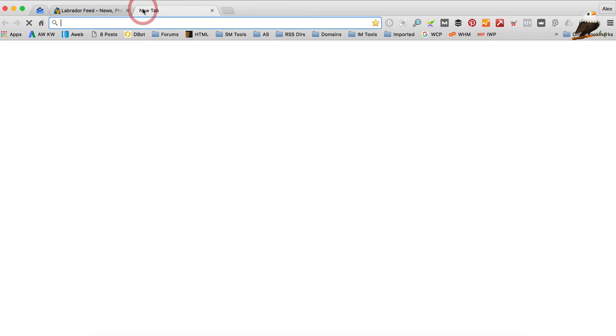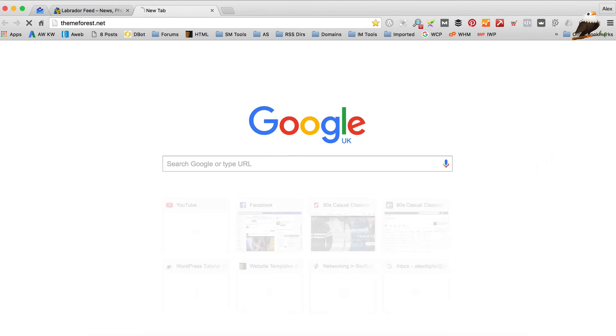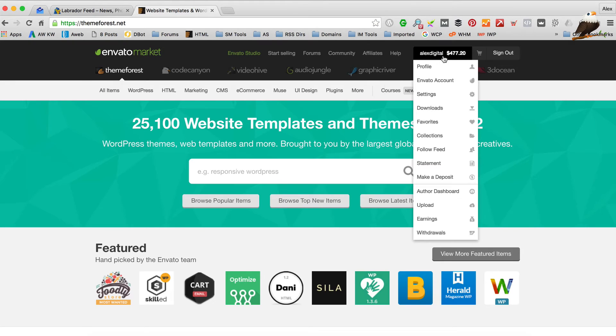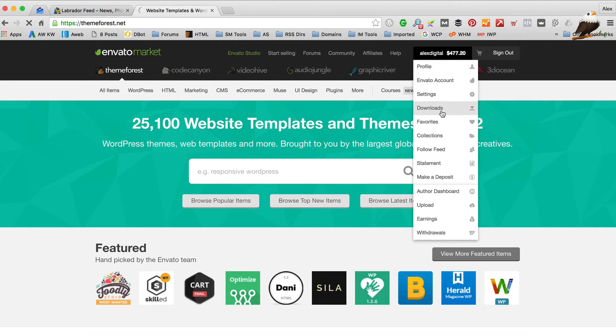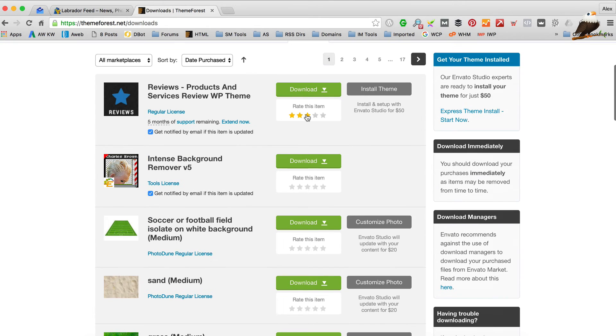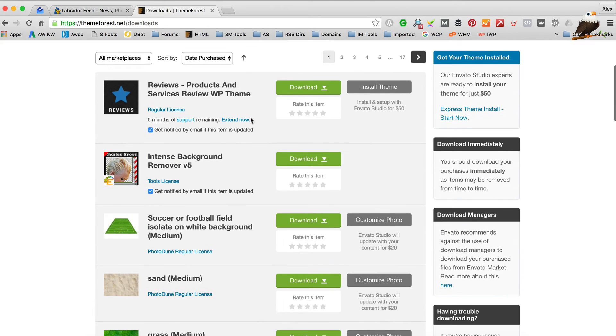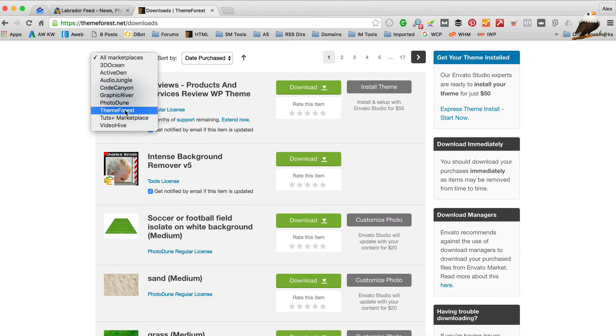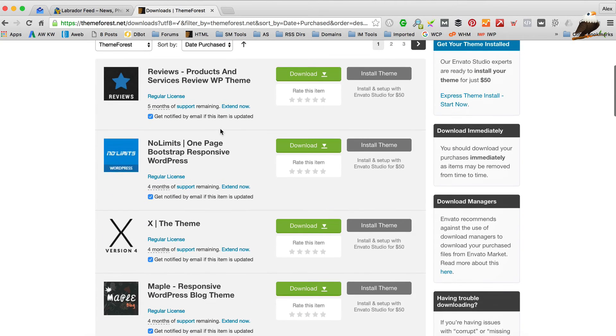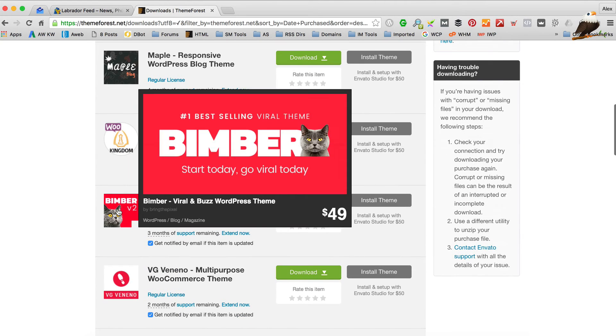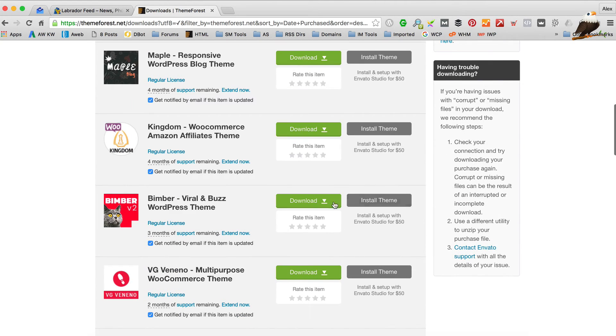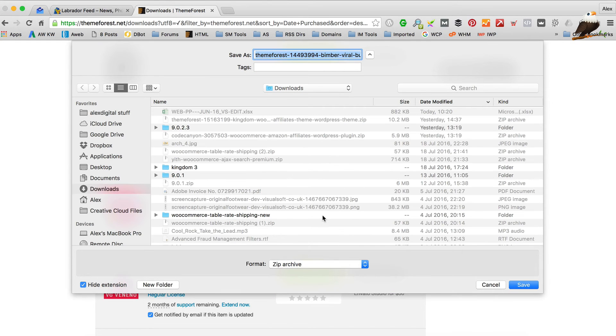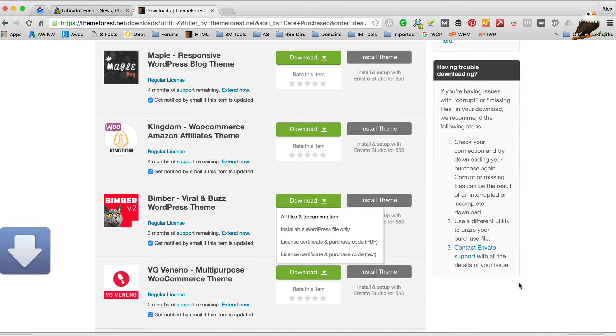So, I'm just going to open the tab here, go over to ThemeForest. Go into downloads. Let's just filter it by ThemeForest so I can find it. There it is. And then I'm just going to download all files and documentation into downloads folder is fine.